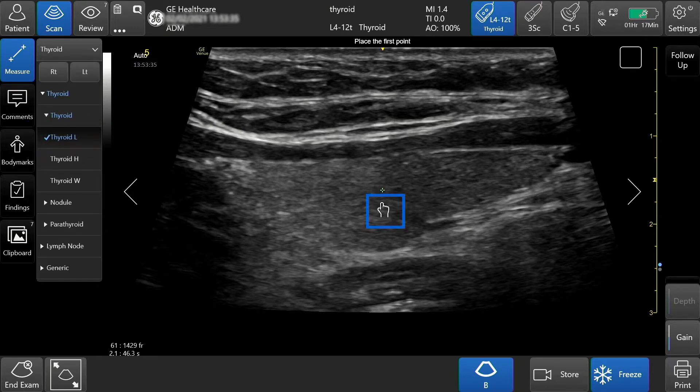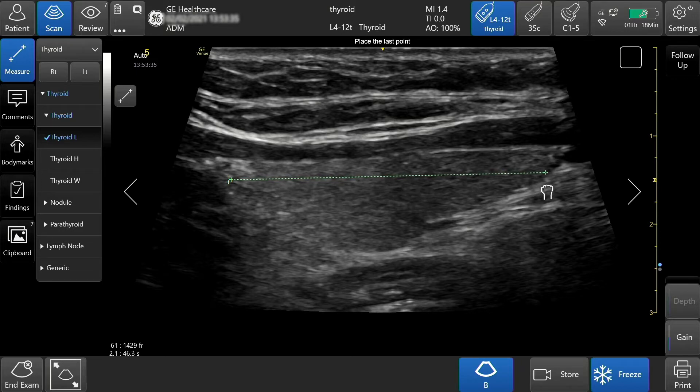Tap on the hand to move it to its desired location, tap to set your first point, then drag the hand and tap on the second to lock the measurement.